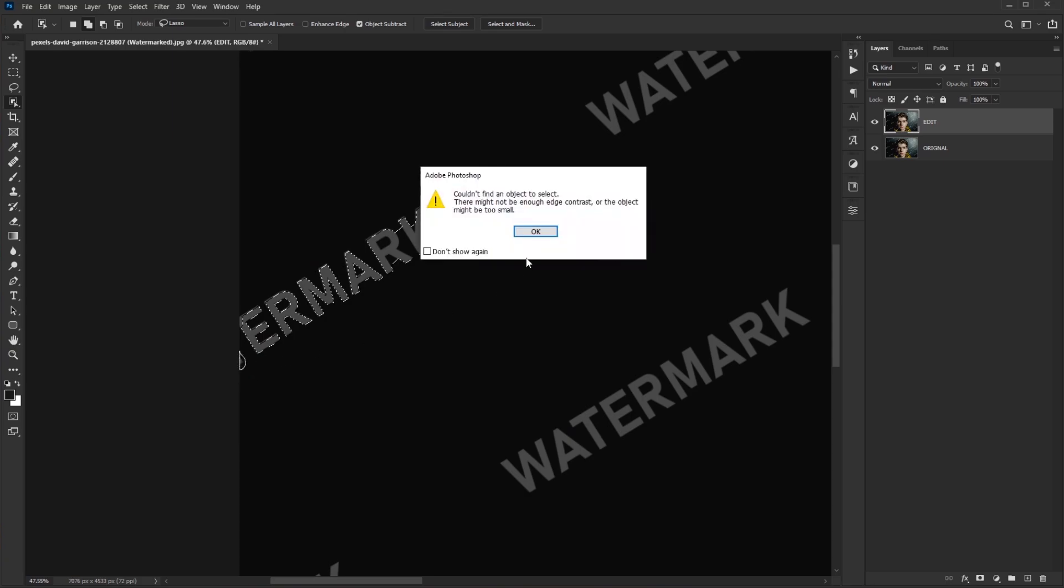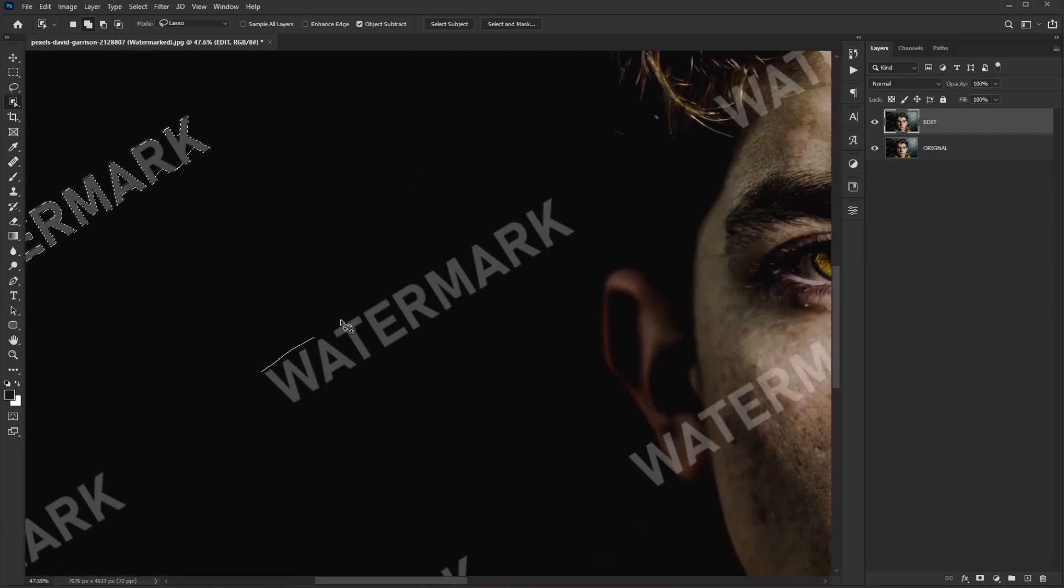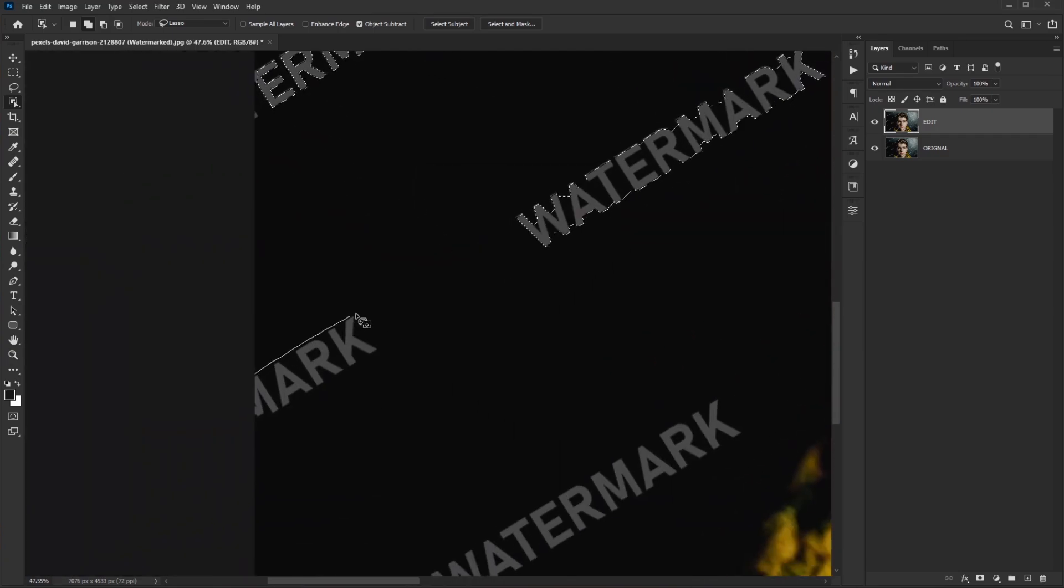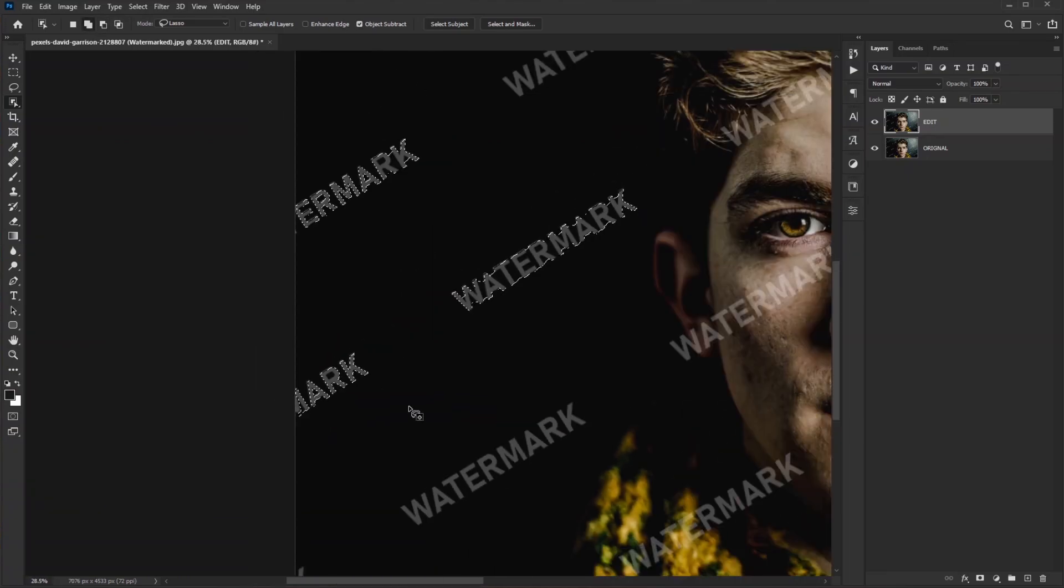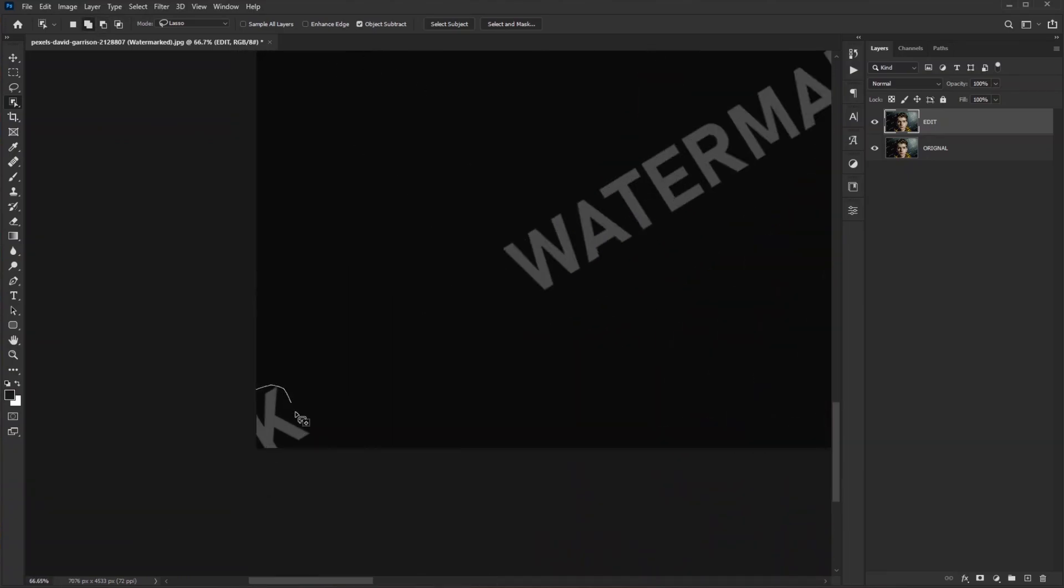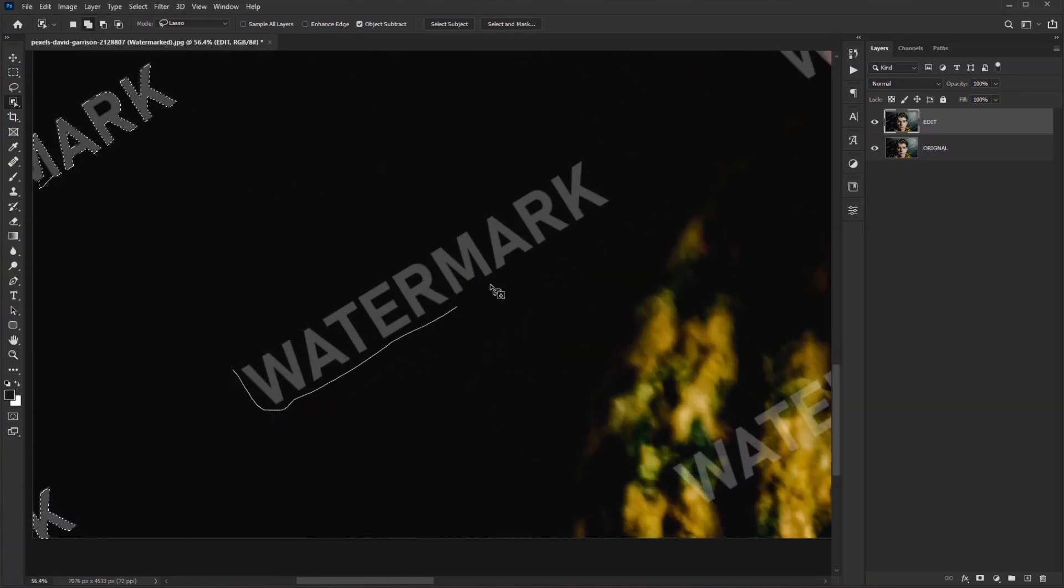Sometimes on the edge of the frame small parts like this won't select. Try it again. If they are not selecting, leave it, we can remove them later. You can also take your time and select around each letter of your watermark. If your background contains details, I have a majorly black background, so I'm just cruising along.